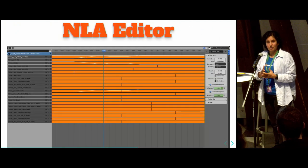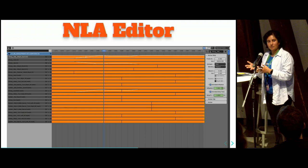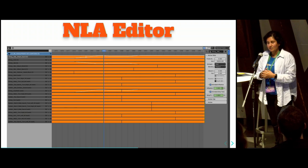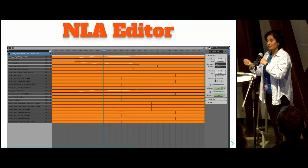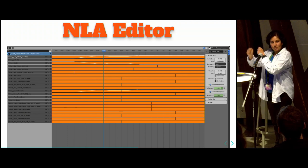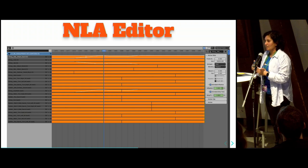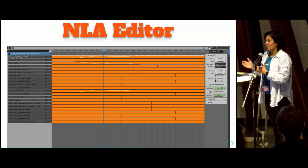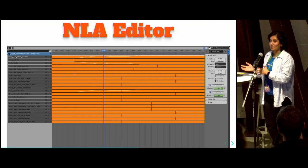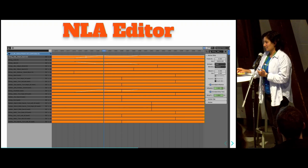Another thing you can do when tweaking is that all data of the crowd simulation is written back to the NLA editor. You can use the NLA editor to tweak your animations as well. Just keep in mind that when you run the simulation again, the NLA will be overwritten, so be a bit careful about that.